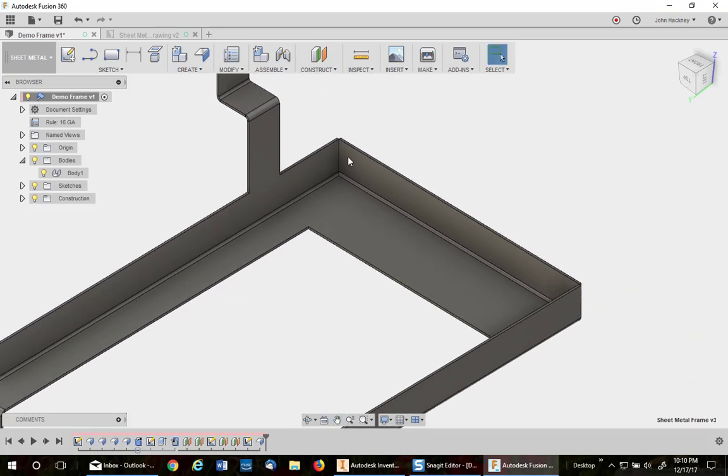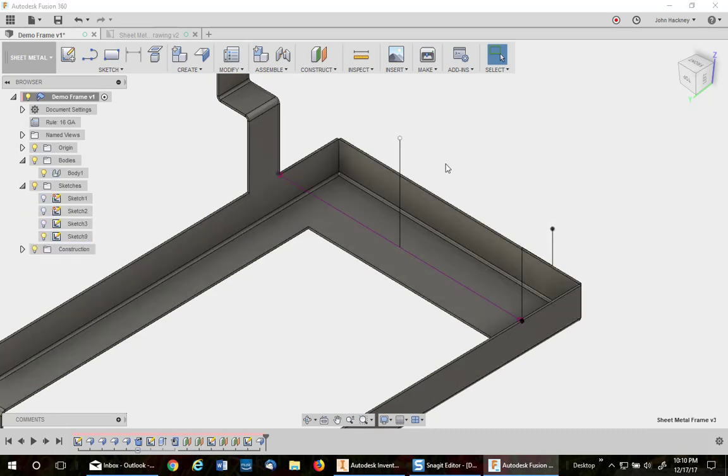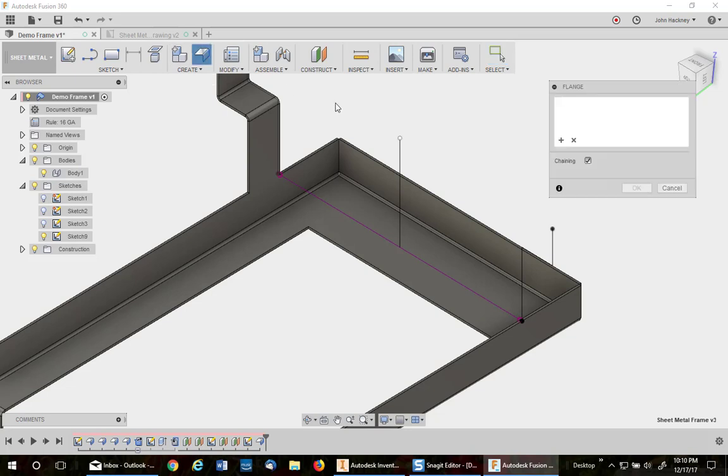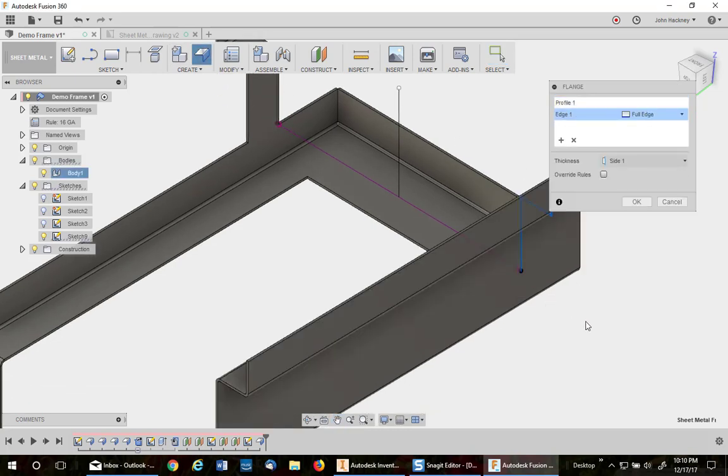Let me go ahead and do the other side just to reinforce what I did. So open up sketches and bring us in the back. Contour flange. Pick this edge. Pick the edge. I don't have to switch it this time because it came to the right edge.